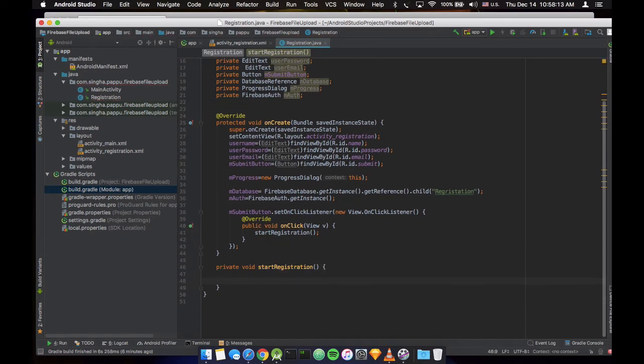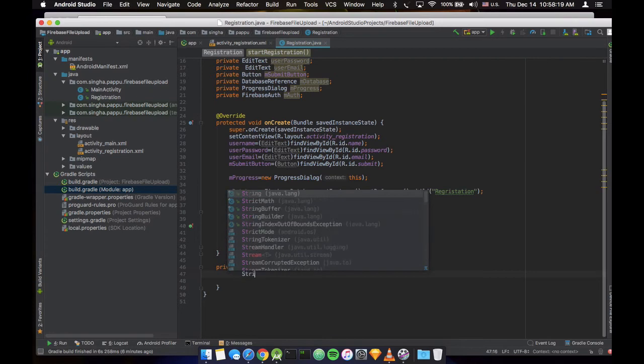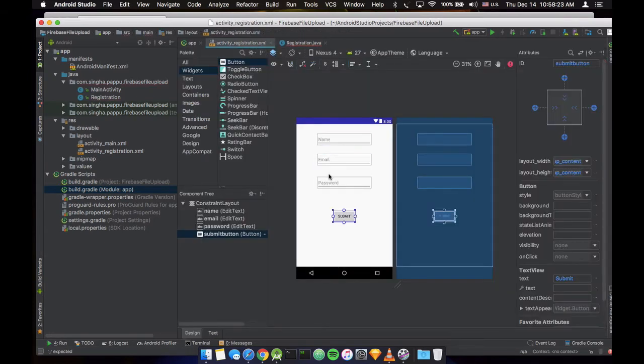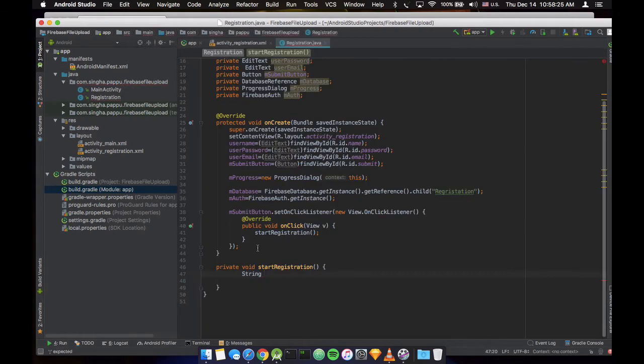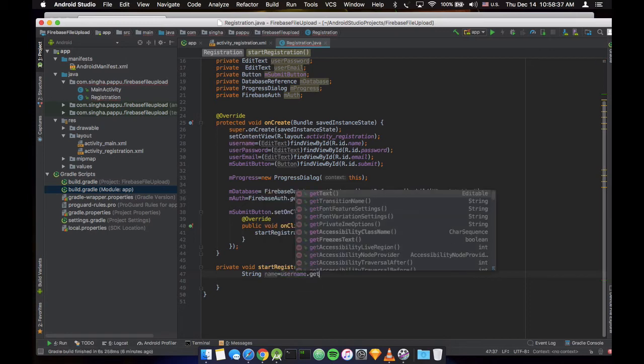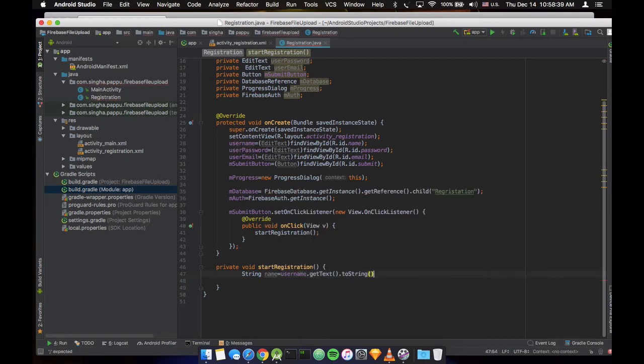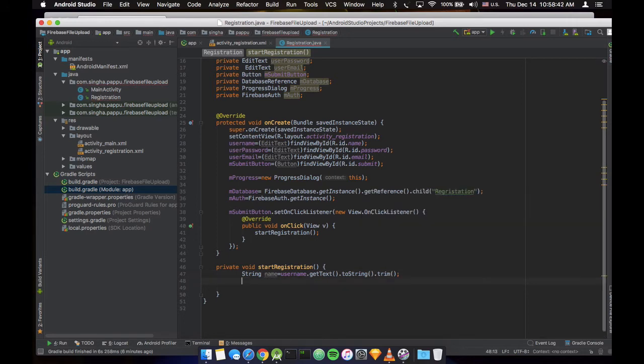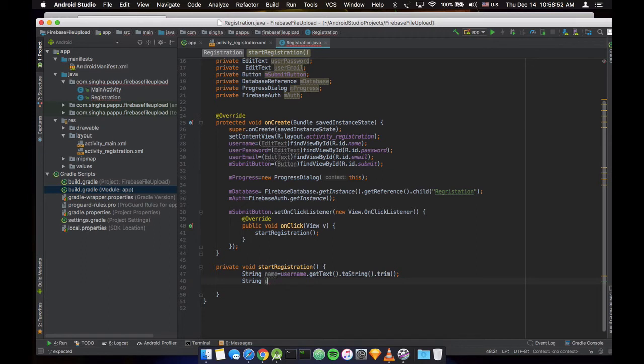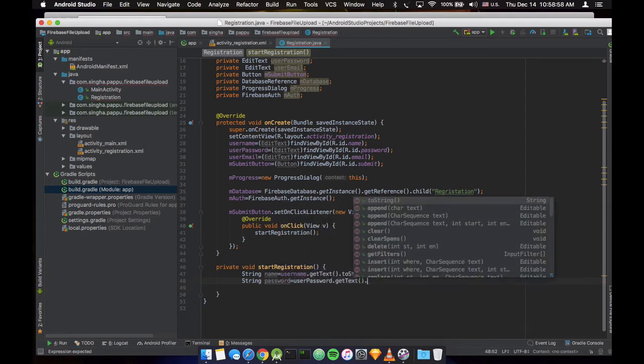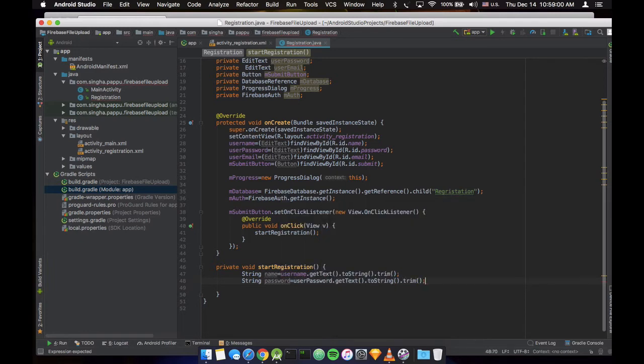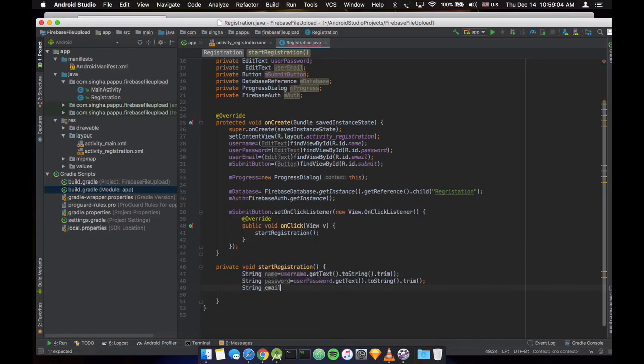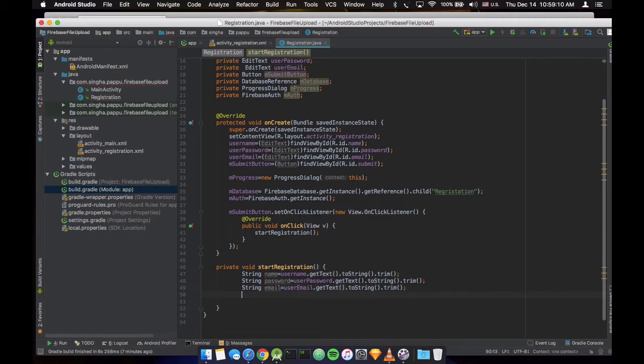So now we need to get all the strings. For example, when you put here something, name, email, password, so those things will convert into the string. It will trim and it will upload to your database. For name, username.getText. We need to convert into the string, then we need to trim. So name. User password is userPassword.getText, convert into the string and trim. Is email, userEmail.getText. That's it.